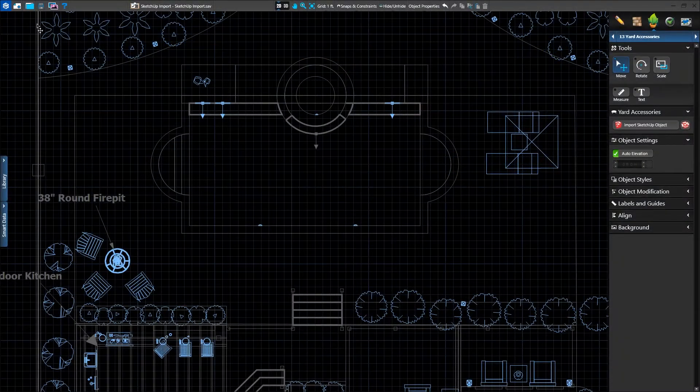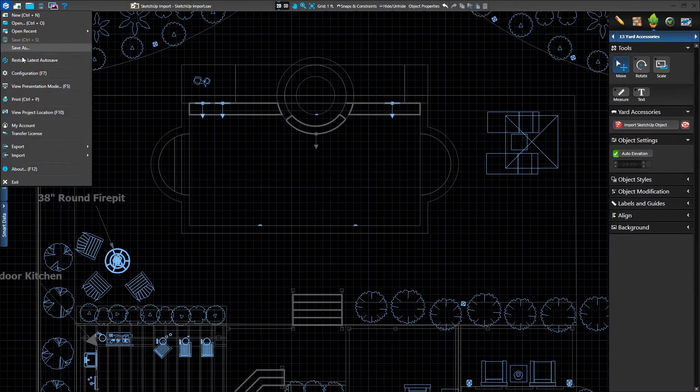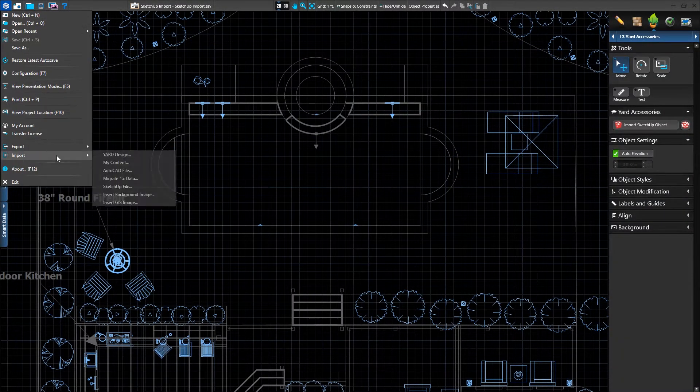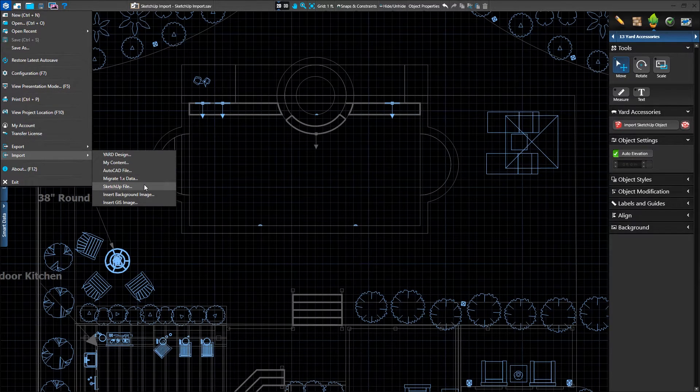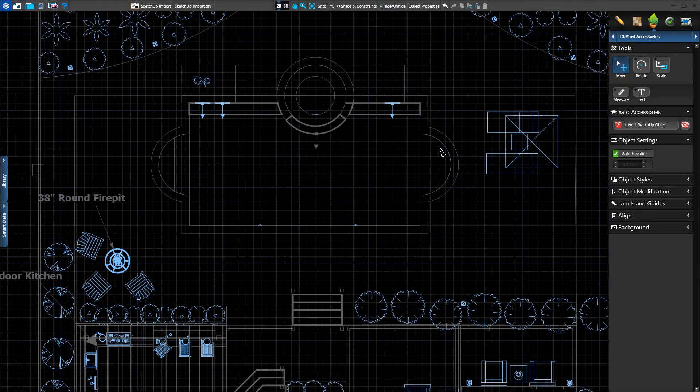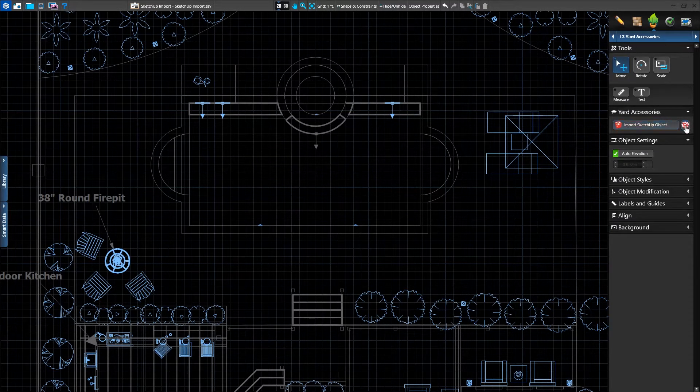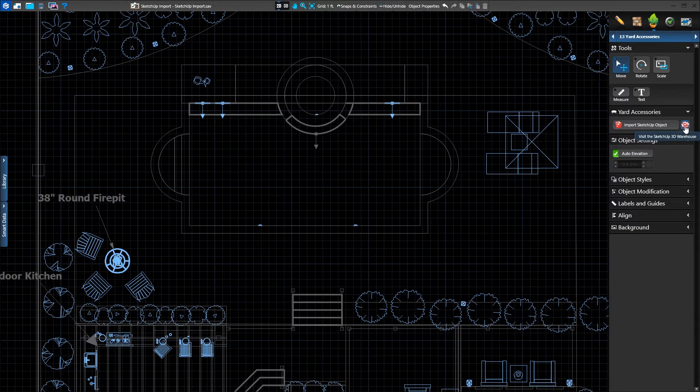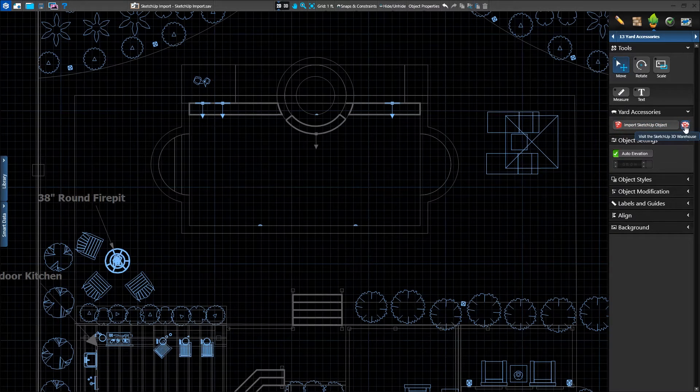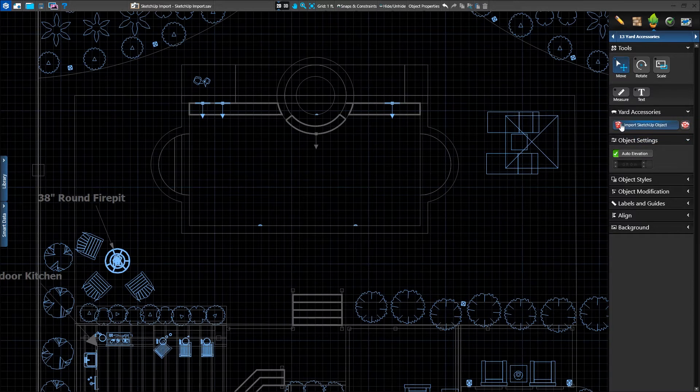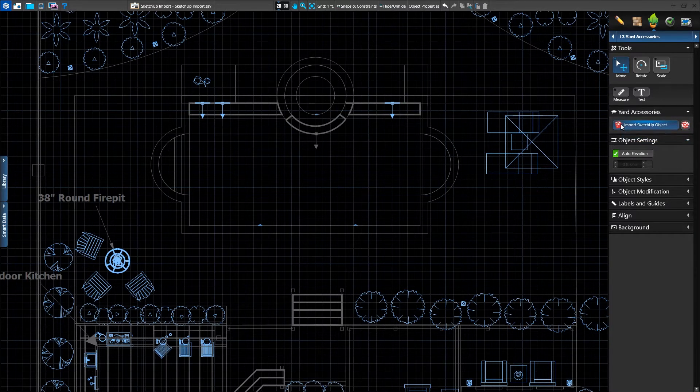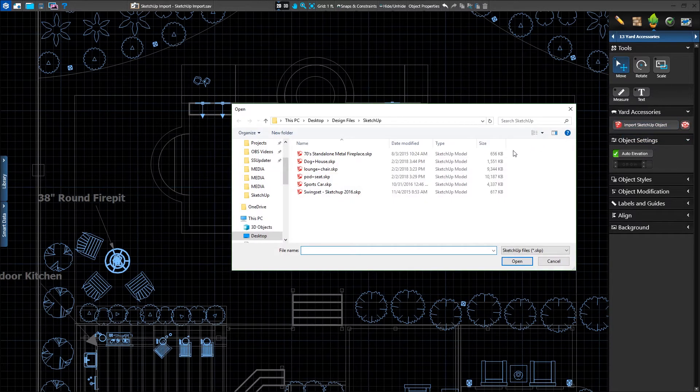SketchUp objects can be imported using the Import menu, or using the Panel button in the Yard Accessories stage. We'll also see the button to bring us to the SketchUp 3D Warehouse online, where we can browse or search for the objects needed for our project. We'll click on the Import SketchUp Object button.